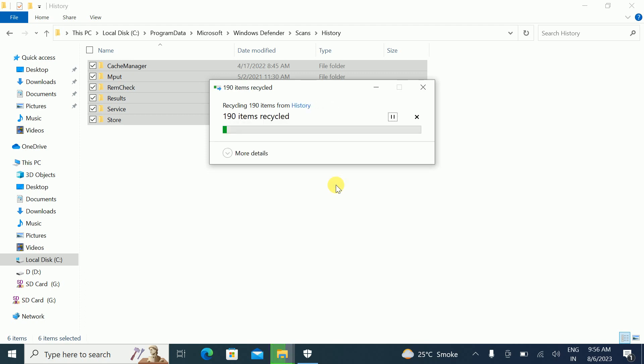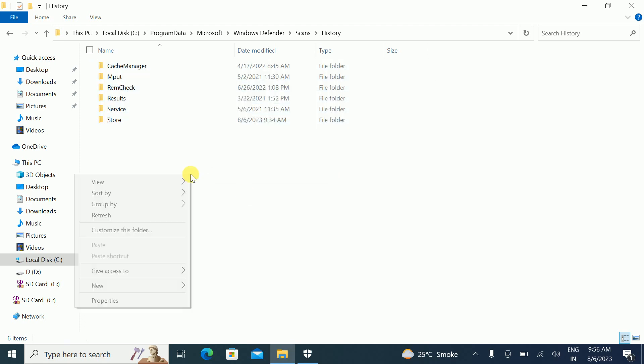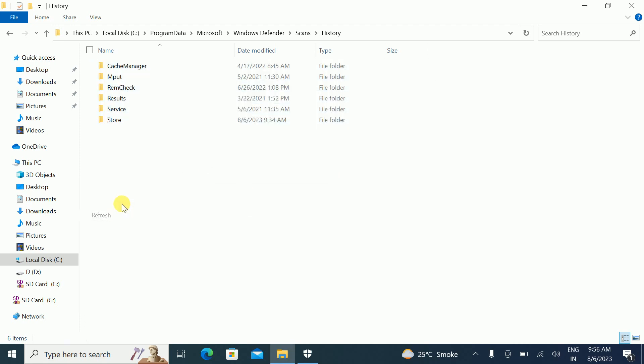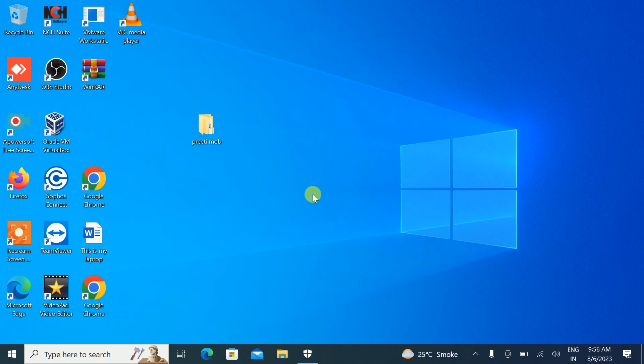This is how you can delete the Windows Defender history on your Windows 10 machine. I hope this video was useful. If yes, hit Like, Subscribe, and Share. Thanks for watching How to Fix Tech.